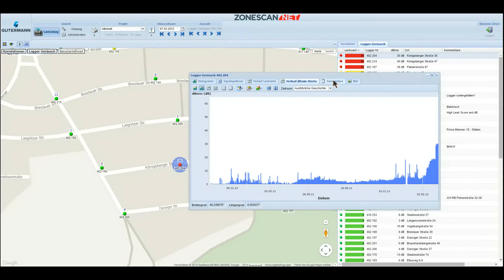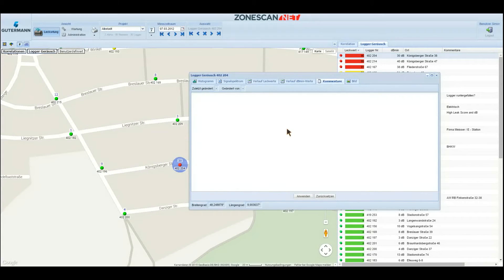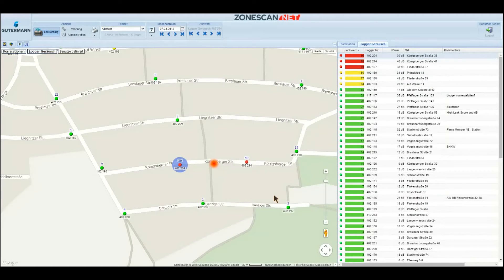In addition, you can leave comments and images. However, the much more interesting and powerful functionality is the so-called correlation.